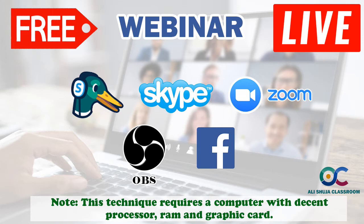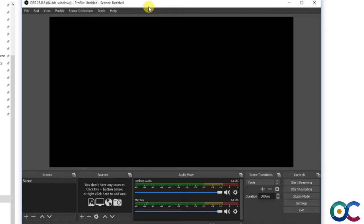First of all, you need OBS software. It's very easy — just type OBS Studio in Google and it will give you the link. It's free software. If it is already installed on your PC, make sure it is the latest version, because Facebook had changed some algorithms and my version, which was about six months old, was not communicating with Facebook. I updated it and it started working.